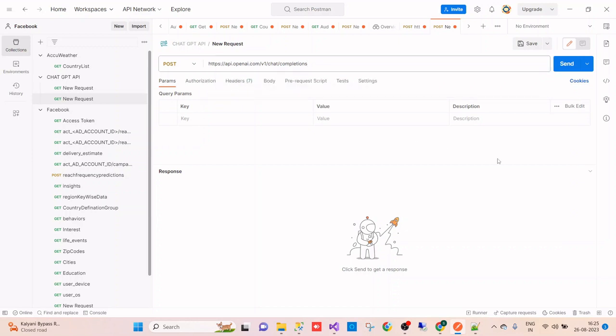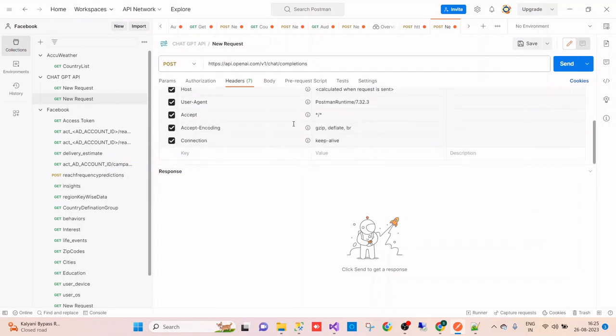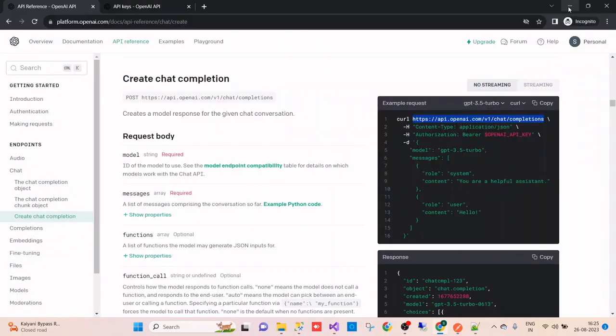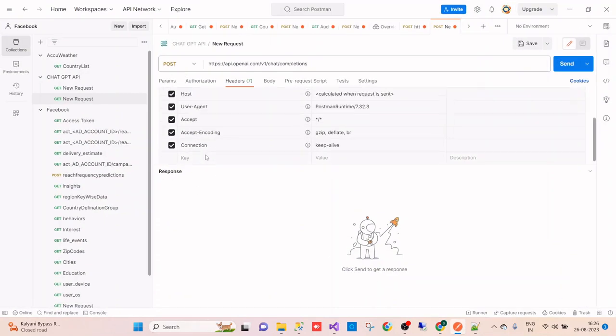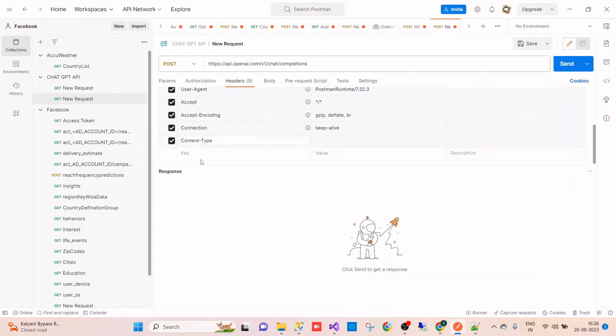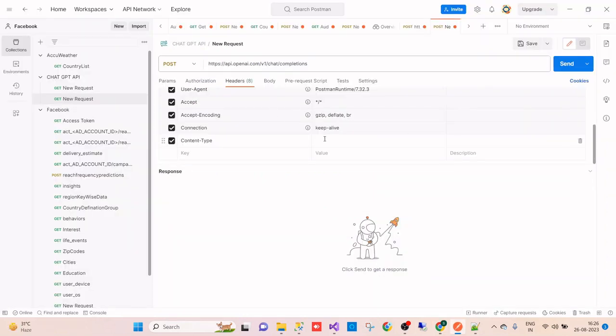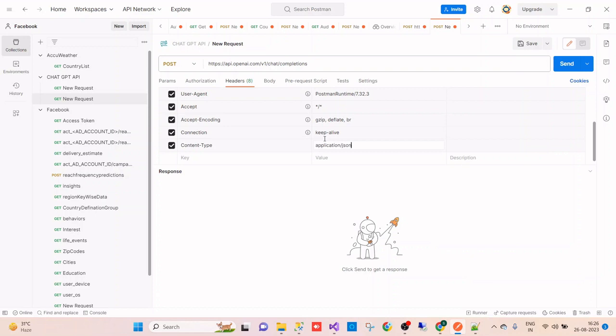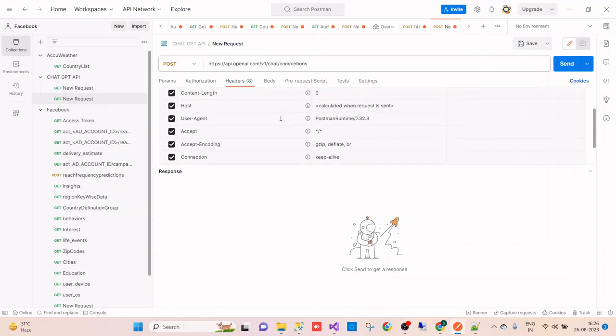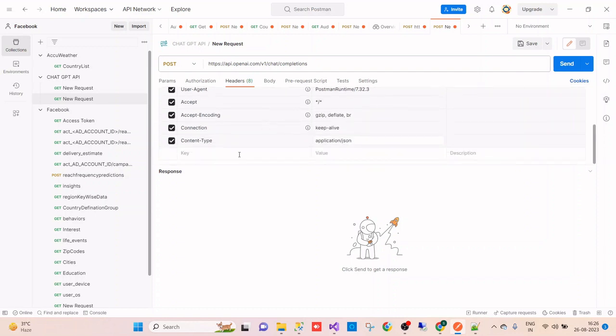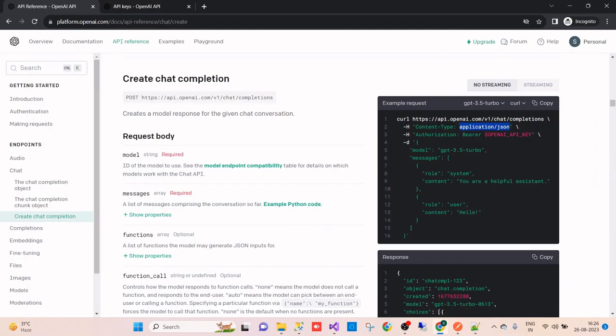That's great. Now we have to provide the headers. We need to add the content type as application/json, and then we will provide the authorization.